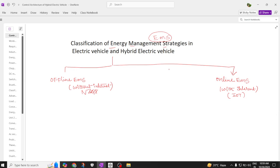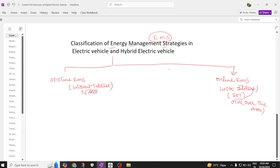Offline systems can use a CAN network. Online systems work like OTA — over the air. In the electric vehicle domain, when a vehicle is connected to the internet, the data transfer is called OTA, over the air, though technically it is referred to as IoT.